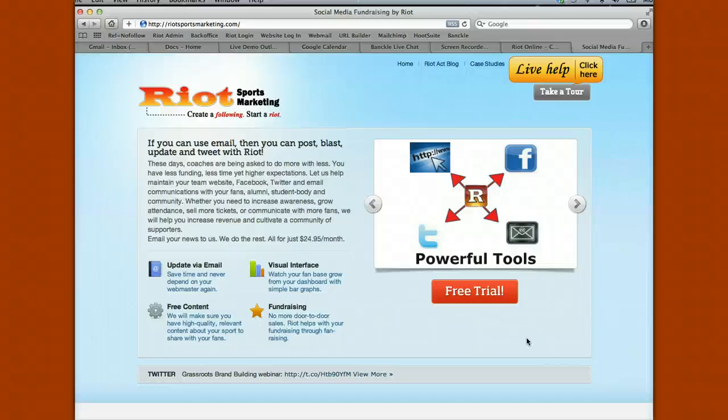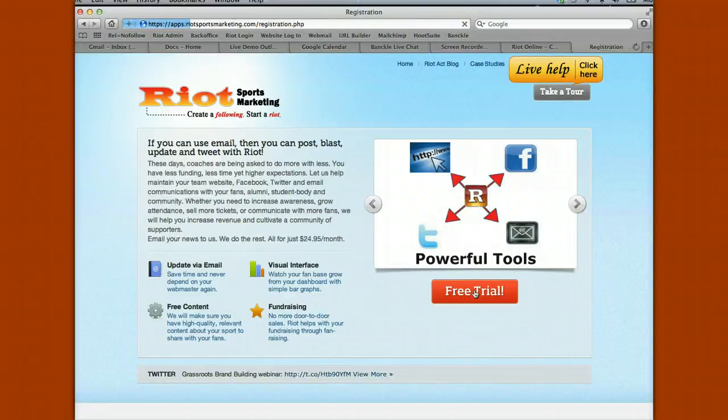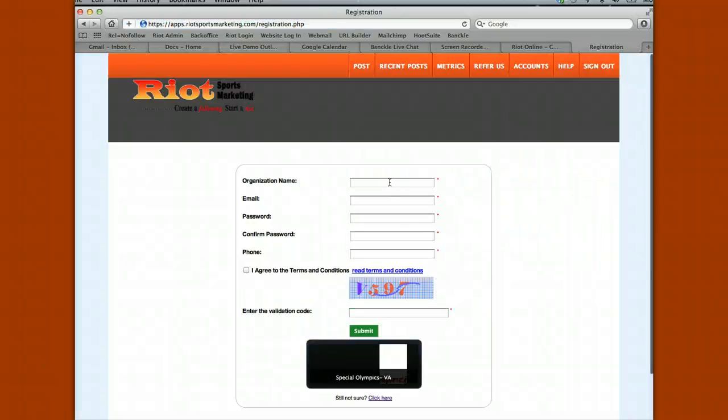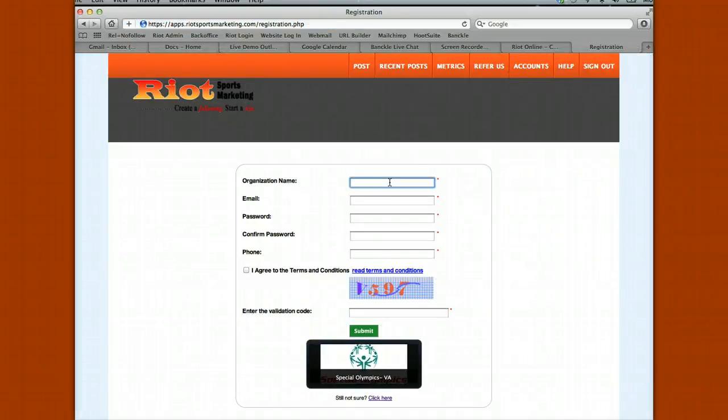Let's take a look at how to create your Riot account. Simply go to riotsportsmarketing.com, click on free trial, and fill in the basic information asked for in the form.